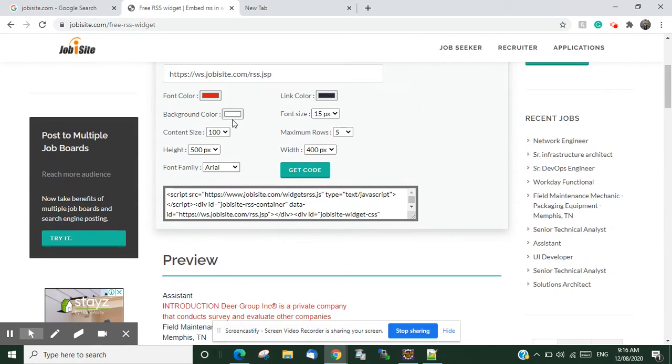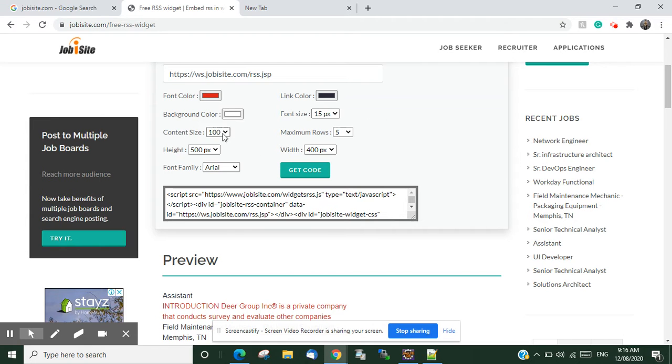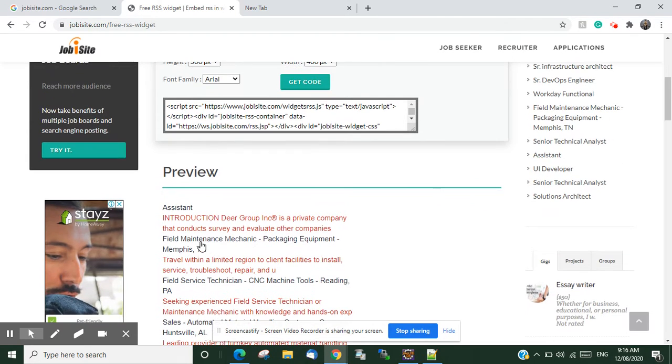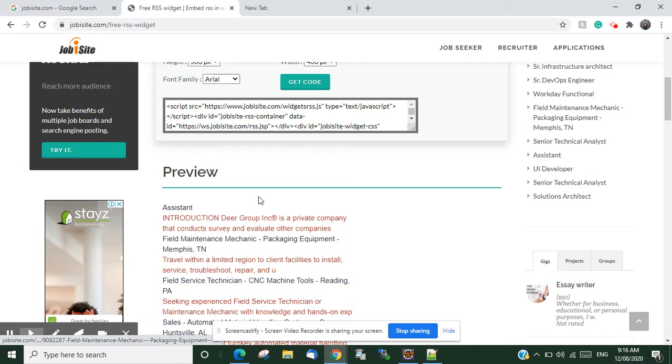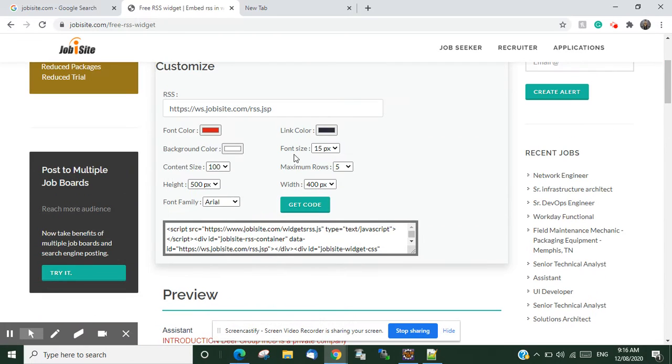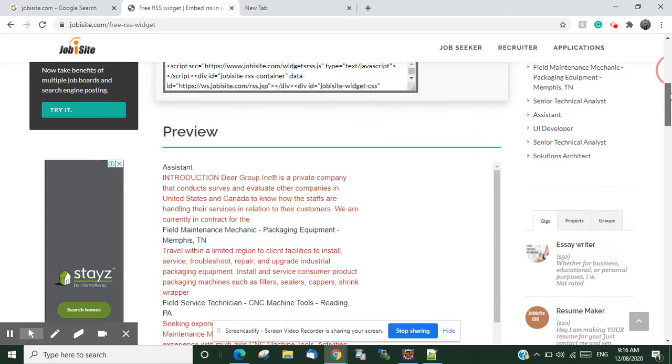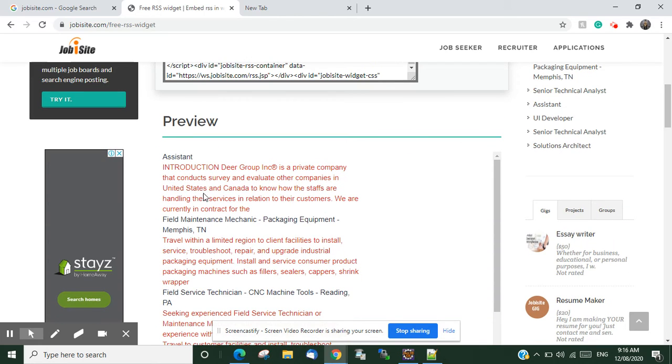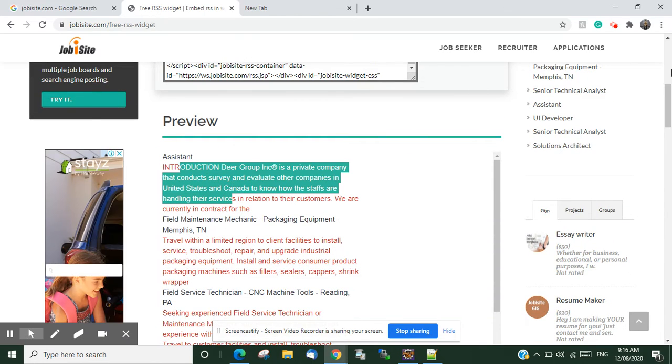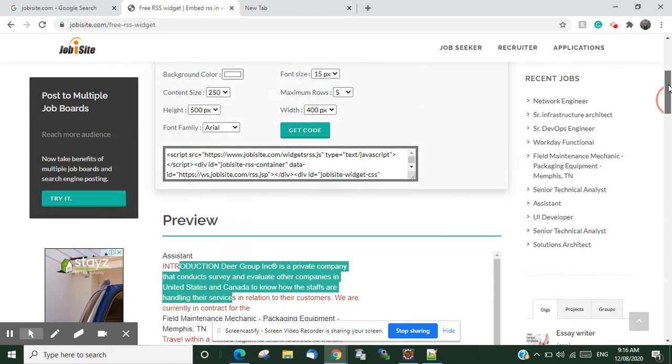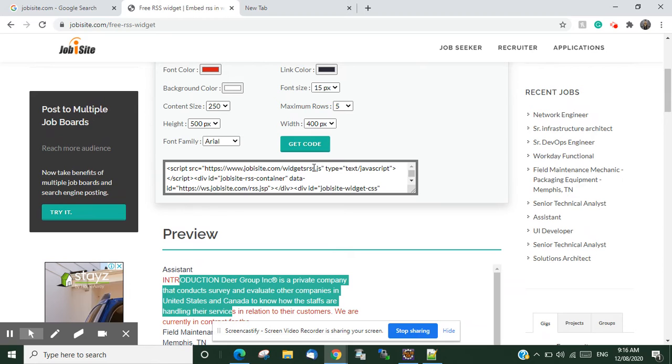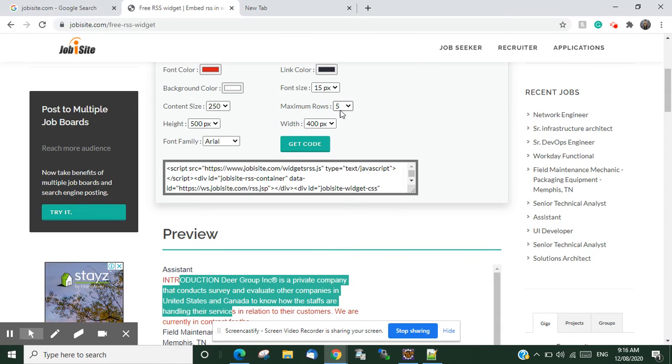There's background color, font size. It also has an option for content size. If you want more content you can just select. There's more content to this one. You can also select how many rows you need, like nine or ten. You can select it.